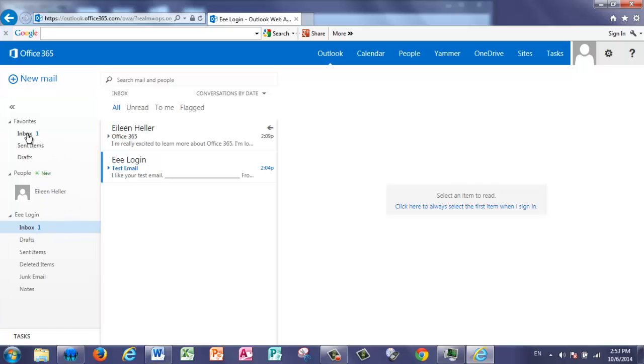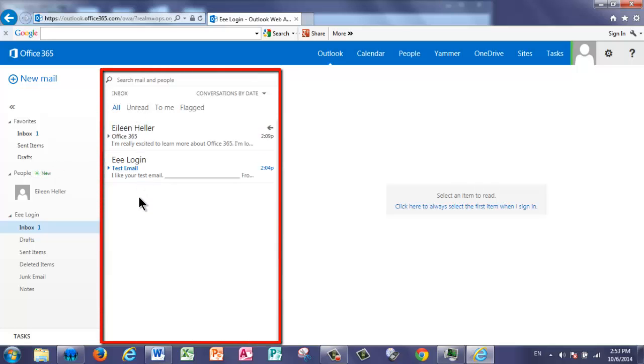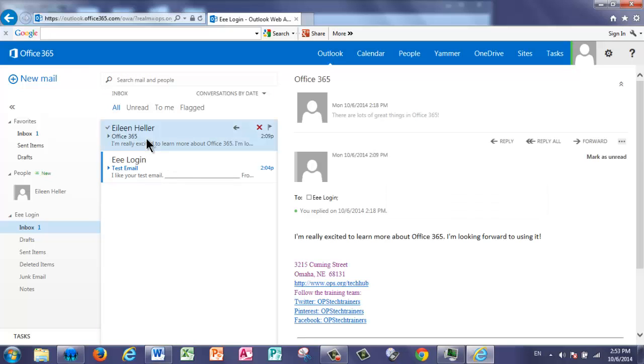So you can click in either place. In the main section in the middle, you're going to see any of the messages that come to you. And then when you want to open a message, you can click it once, and the message will display in the reading pane.